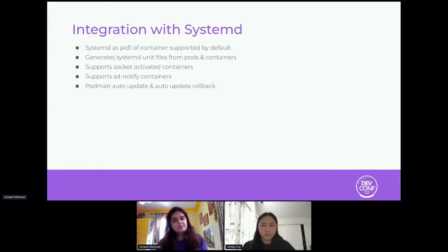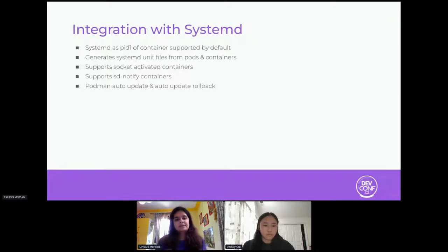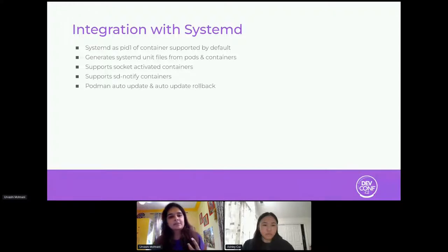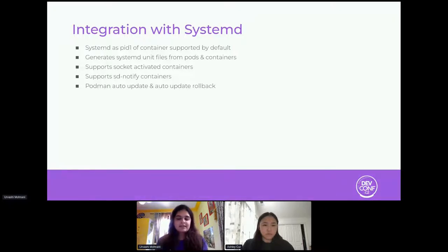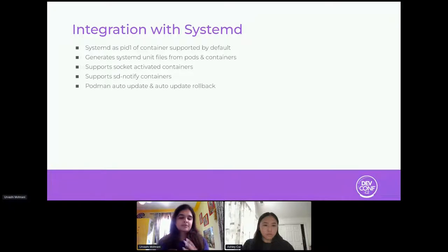We also have SD notify support — we pass down the notify socket to containers so processes can use SD notify with systemd to signal when they're up and ready. We have Podman auto update and auto update rollback, mainly for edge or IoT devices. You have thousands of devices in the field, and a timer fires once a day: Podman checks the registry for an updated container image, pulls it down, recreates the container and service. If something fails, rollback detects it and rolls back to the previous working image. Once a fix is pushed, the next trigger picks up the update.